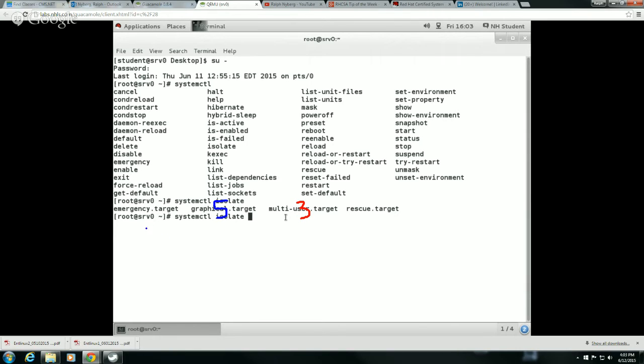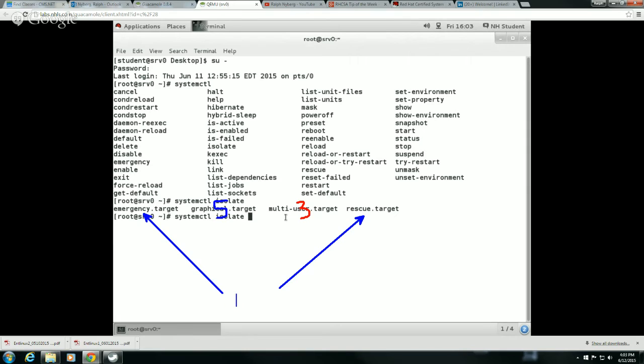We also have the emergency target and the rescue targets. Those are both kind of similar to single user mode. Keep in mind that both of those do have a root login, so you'll have to know the root password in order to enter into those particular target levels.